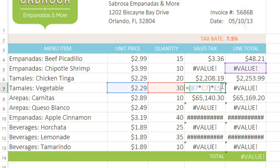We want it to stay frozen on E2 for each copy of the formula. And for that, we'll need to use an absolute reference.